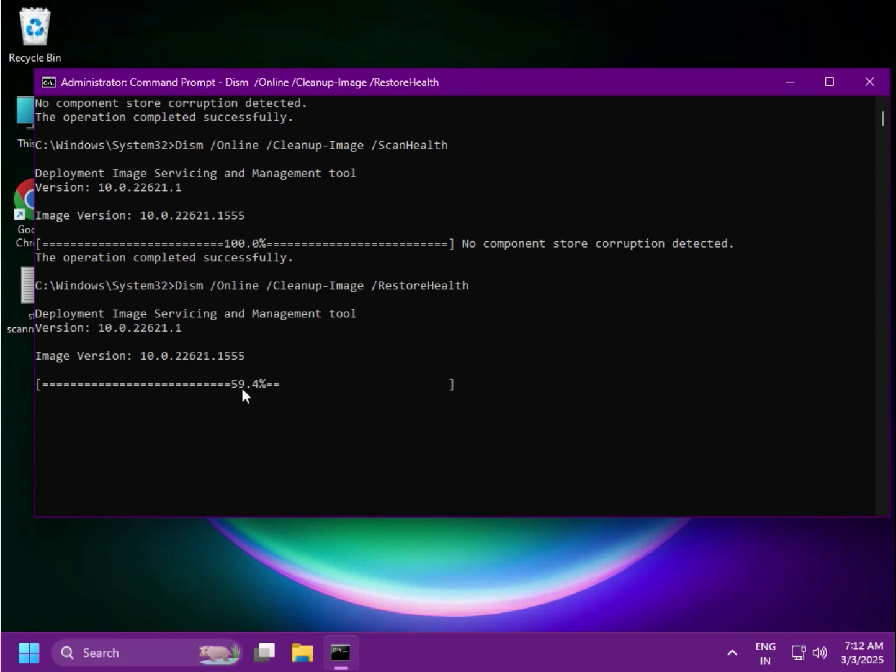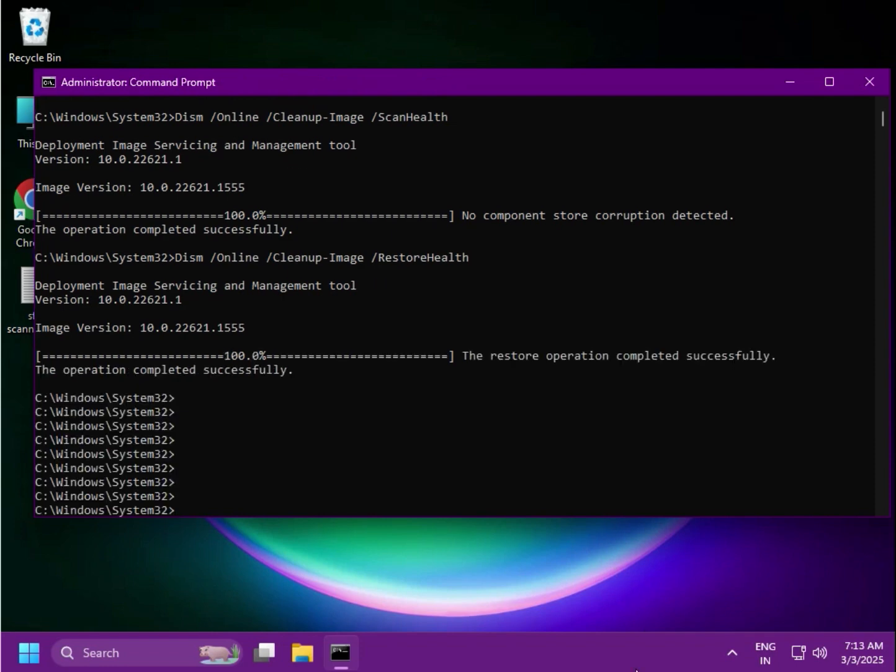Then it will be done. Then try to follow next method, otherwise you can restart also. Okay, thank you.